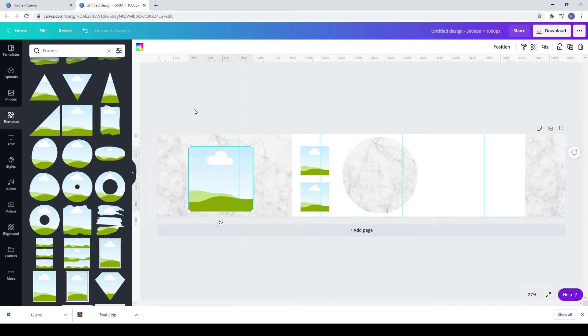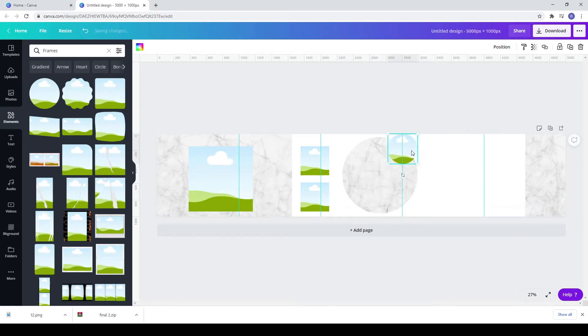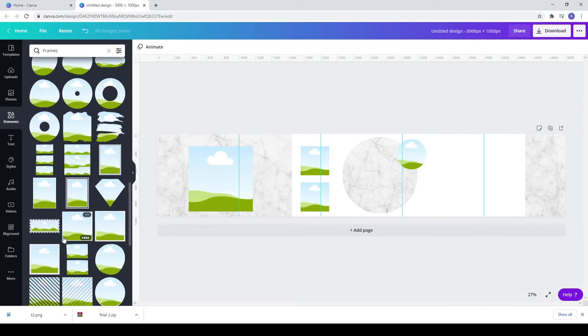Now go to elements, frames and choose a circle. Next, choose a rectangle from frames.